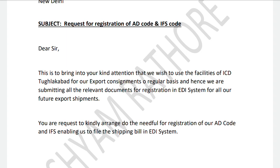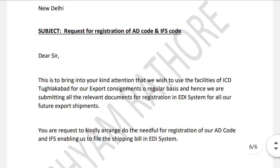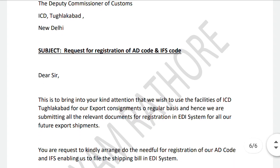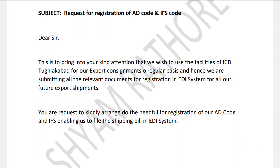In both cases, EDI plays a vital role in import and export. To enable this EDI system, we need to register for the AD codes and IFC codes. To get the benefit of AD code registration, we need to submit documents such as the IEC code, RCMC, manufacturer company certificate, and GST at the time of request for registration.